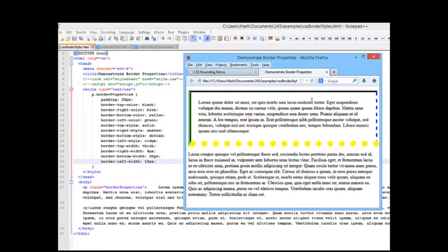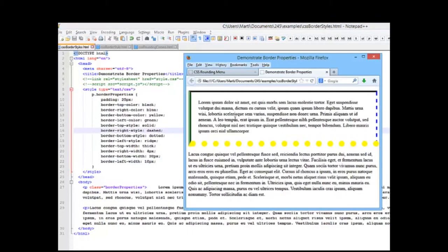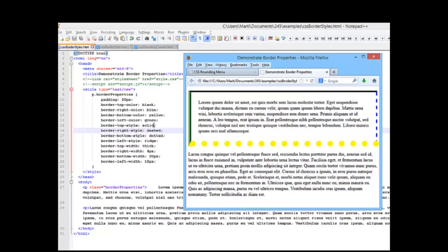Here's our 25 pixel padding all the way around. Our top border is black, solid, and thick. Our right border is blue, dashed, and 4 pixels.